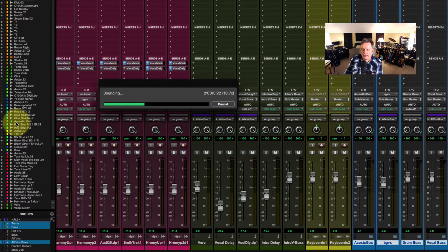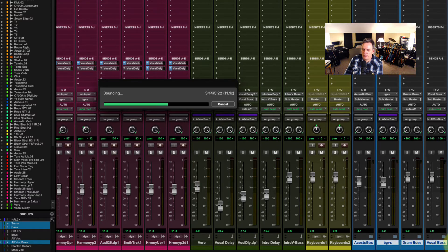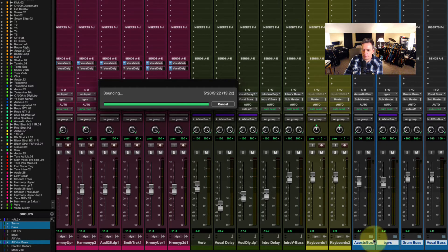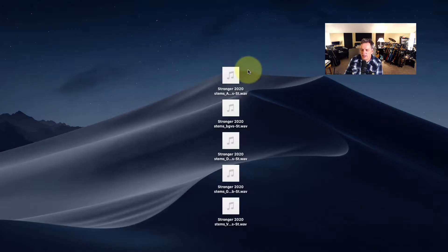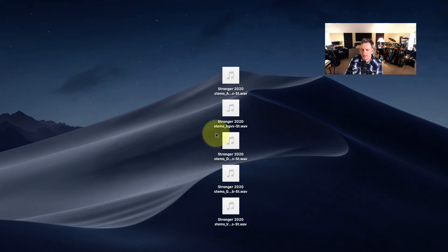Waiting for that to finish bouncing. What this is doing is basically taking each individual group and bouncing each of those out as a stem for whatever you need the stems for. And here are those five mix stems that I bounced out of our session.